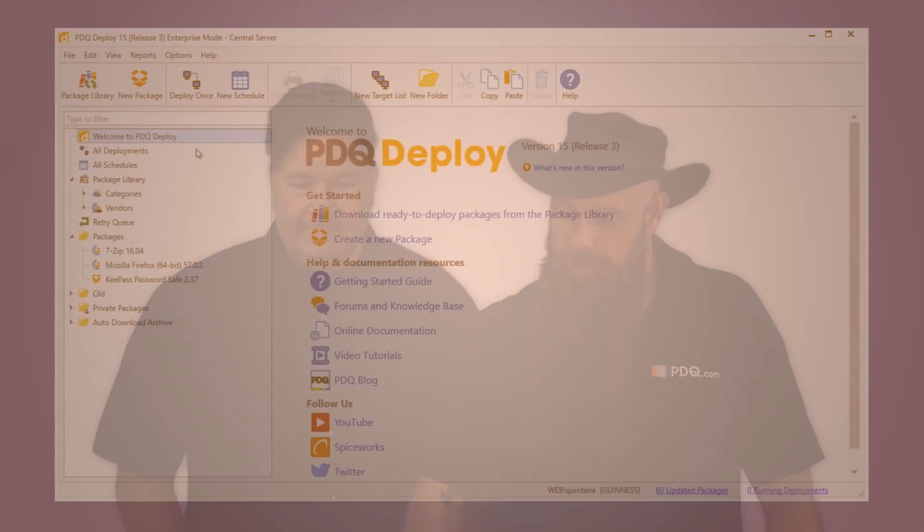Hey, I'm Shane. I'm Lex from PDQ.com. Hey Shane, why don't we show everybody how easy it is to actually deploy Chrome using PDQ Deploy. Let's do it.